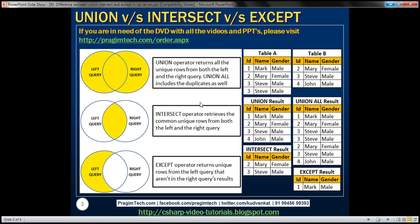Let's understand these differences with a few examples. Here we have two tables, Table A and Table B. Notice both tables have the same number and type of columns. Looking at the data, employee records with ID 2 and 3 are present in both tables, and the employee record with ID 3 is duplicated in Table A.